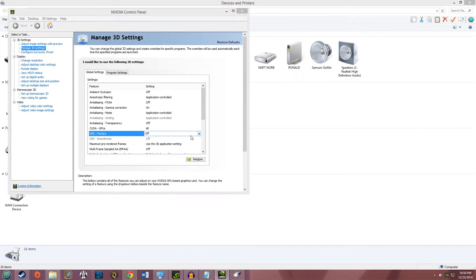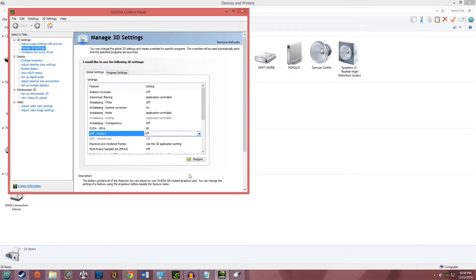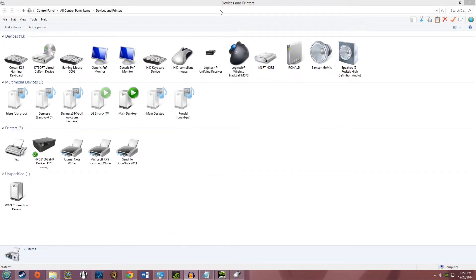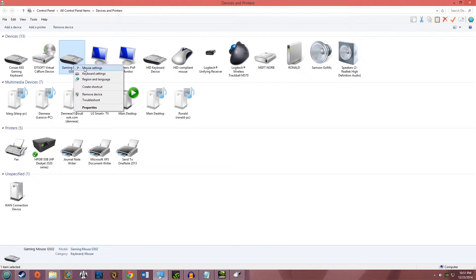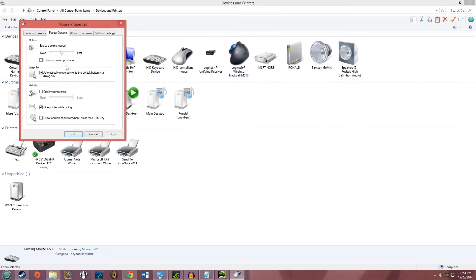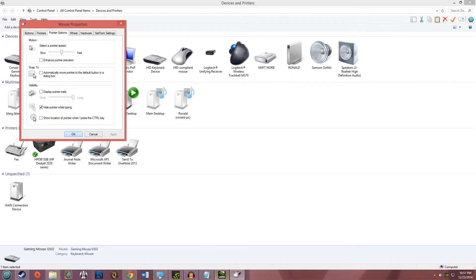So the fix is: go to Devices and Printers, go to your mouse, mouse settings, go to pointer options, and uncheck this box for snapping to the default button in the dialog box. Hit apply, okay, go back,